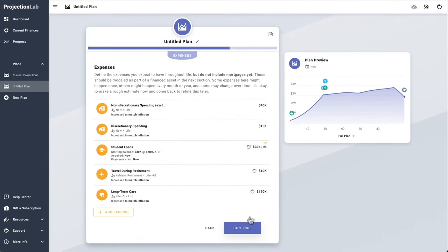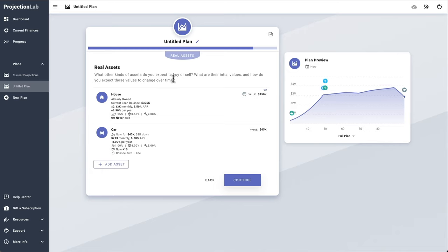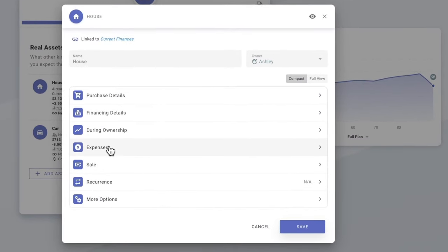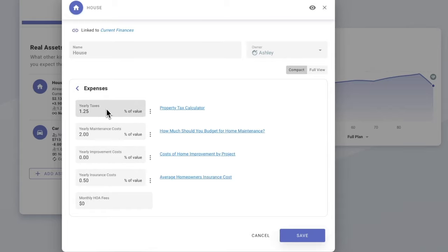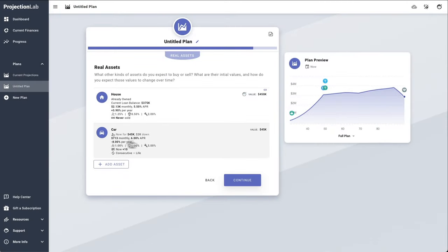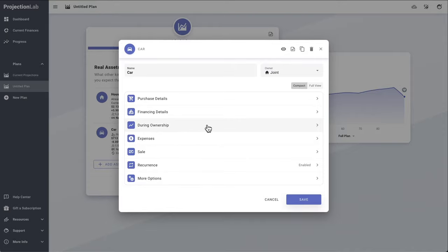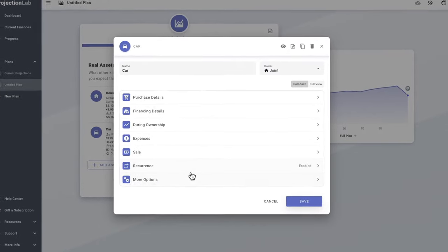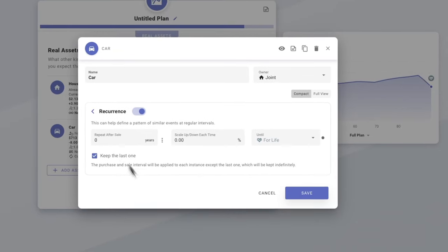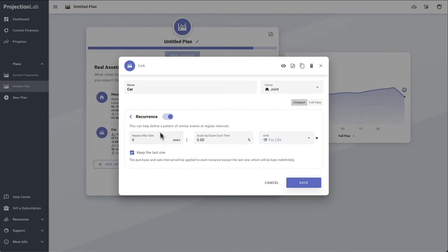We've also got some long-term care costs modeled in here. This is where we model real assets like houses and vehicles — each includes some default expense assumptions that you can customize. In the house form there's an expenses subsection with assumptions about taxes, maintenance, improvement costs, insurance, and things like that. Another cool thing you can do here is set up recurrence patterns, which can be useful to model things like buying a new car every X years. In this case we have a car defined to be purchased now and sold 10 years from now, and by setting up the recurrence pattern we'll model buying a new one every 10 years.